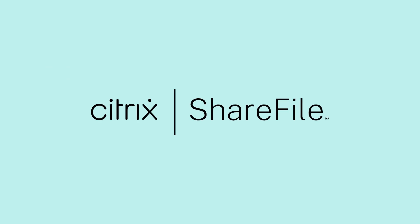Sharefile from Citrix, making it easy to securely get work done with clients, partners, and co-workers.